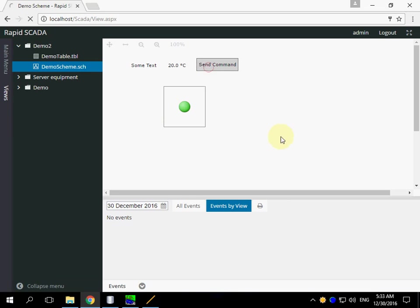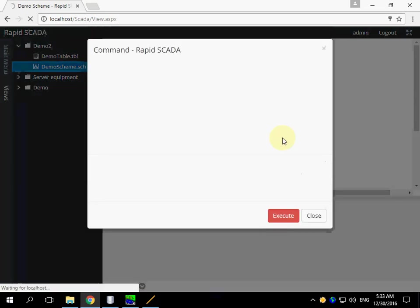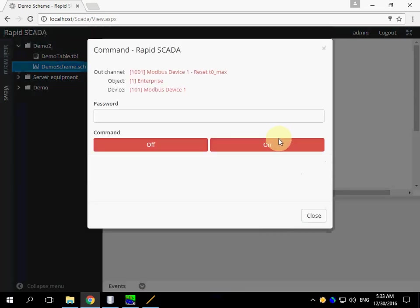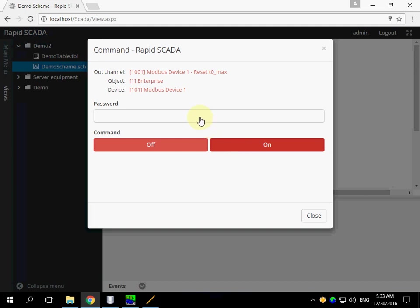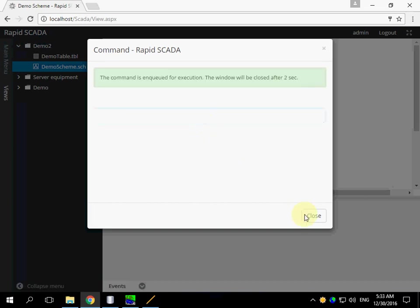Next, send command button. We can type a password and click command button.